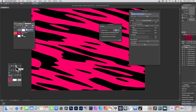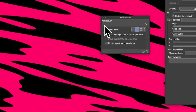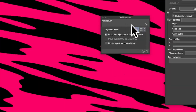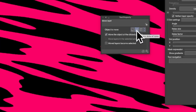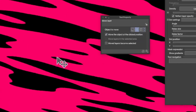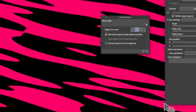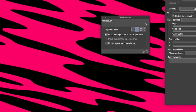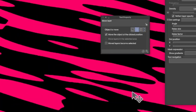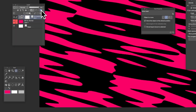You can also go to Tool Property with the Move tool selected. Go to Move Layer and select the Tone option. With that selected, you can simply move and reposition the tone.